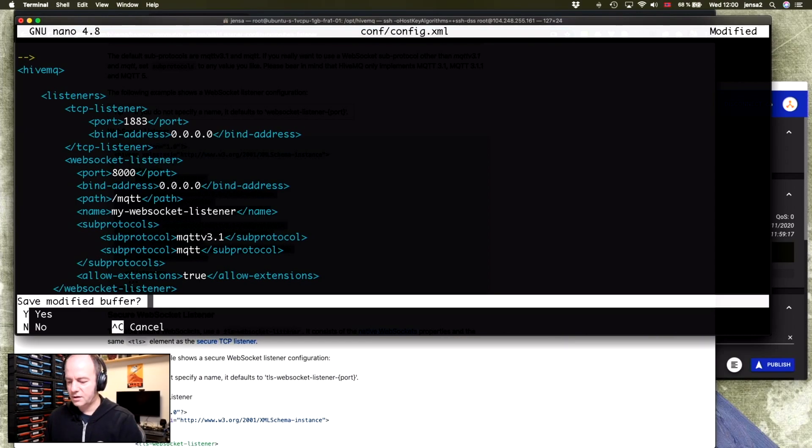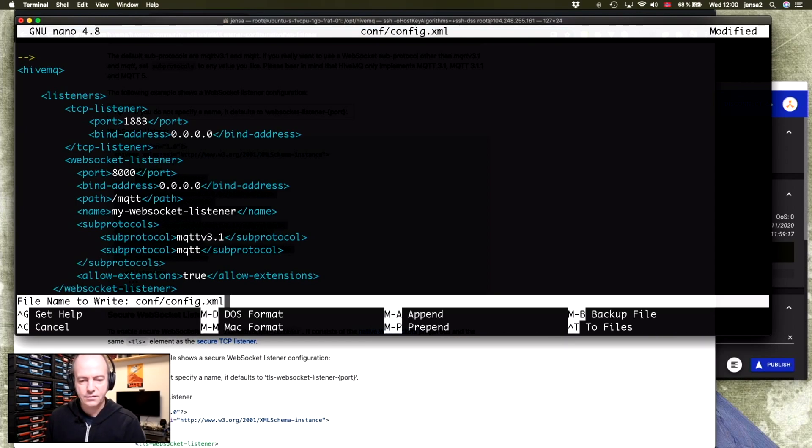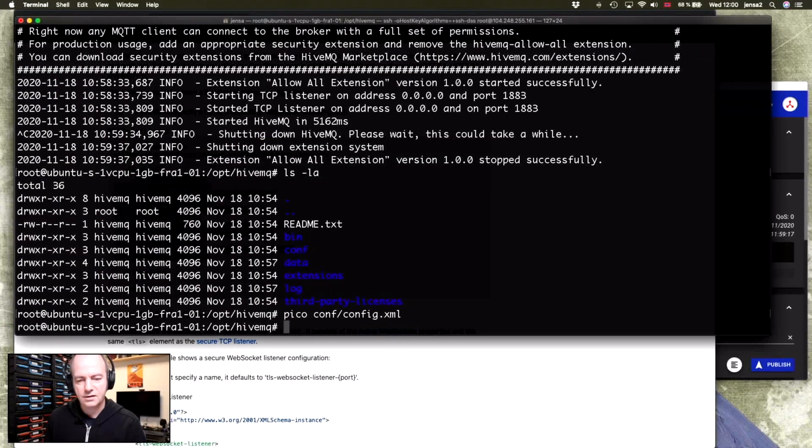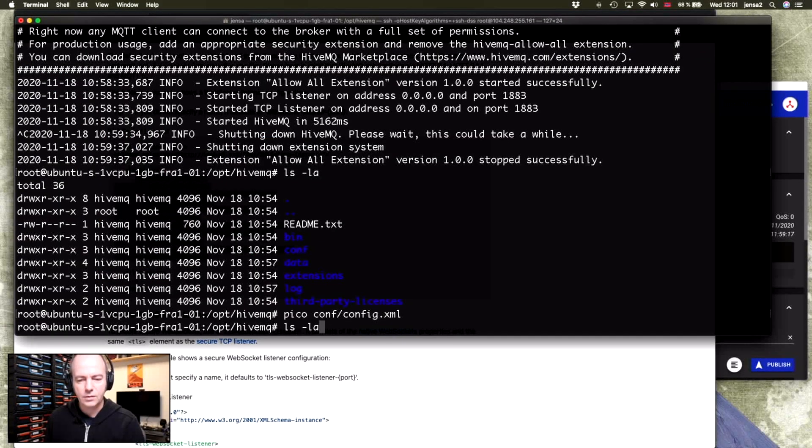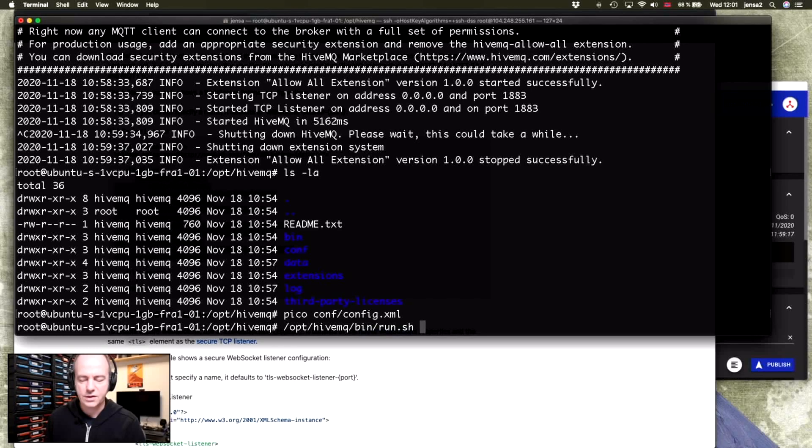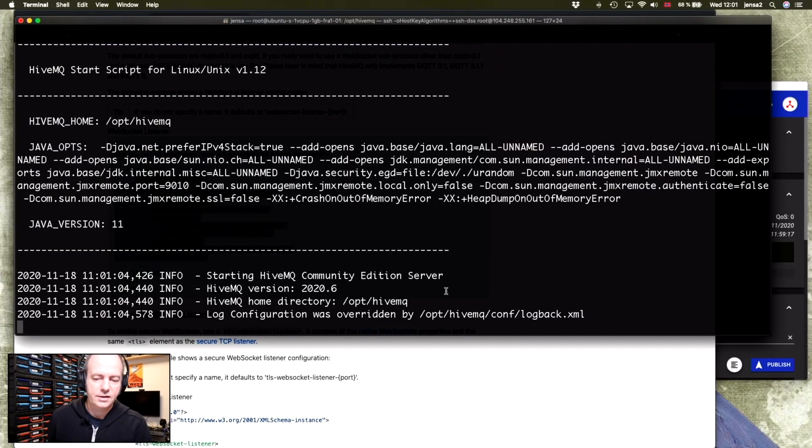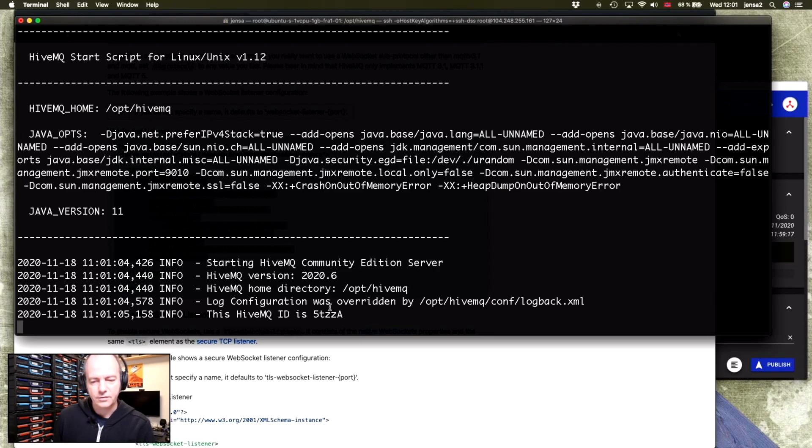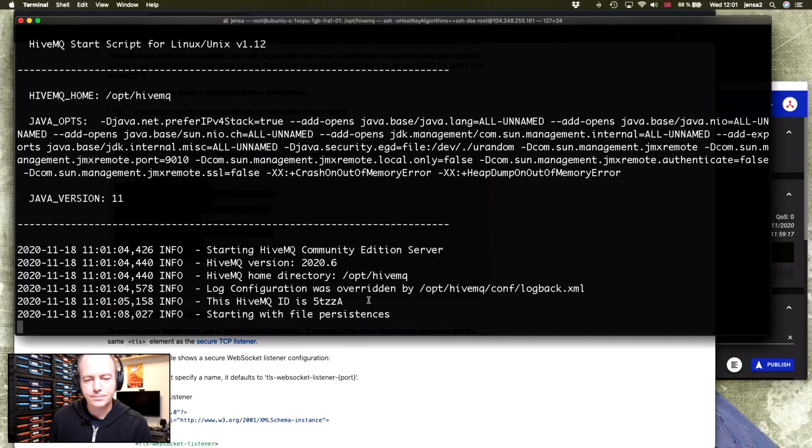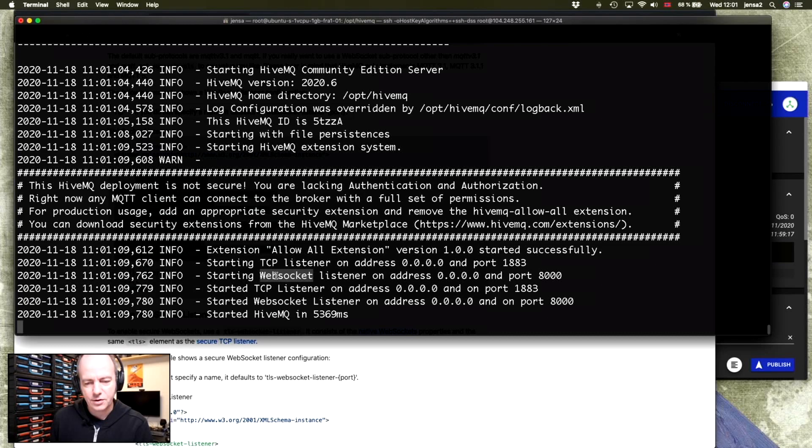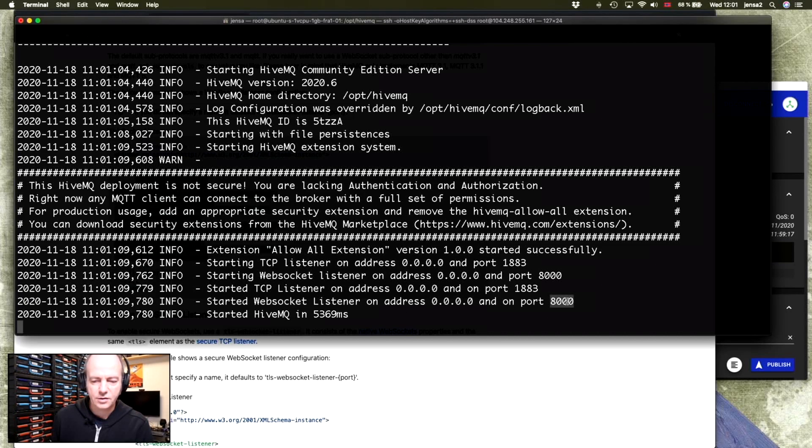Close it. Save. Ctrl+X to close. Say yes. And you write it. And when we now restart the server, you'll see that it comes up with one more service. So you'll see it starts a WebSocket listener and it's on port 8000.